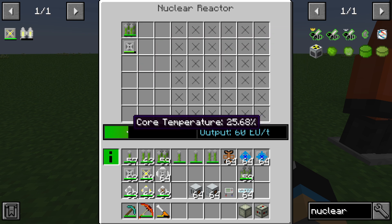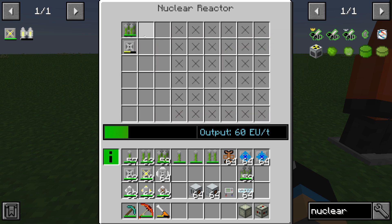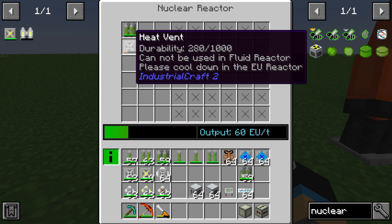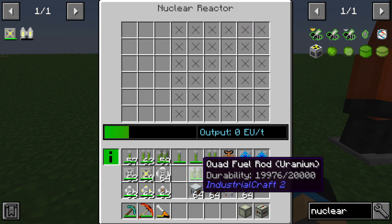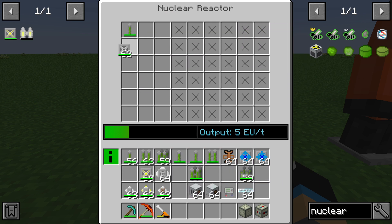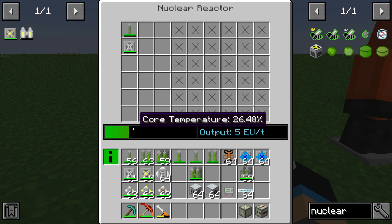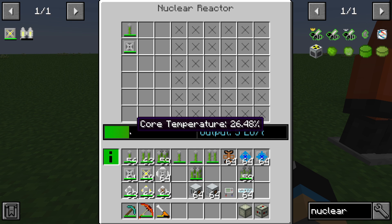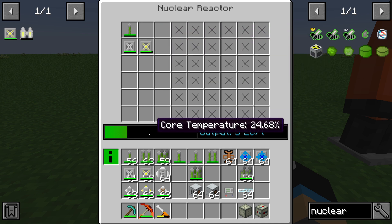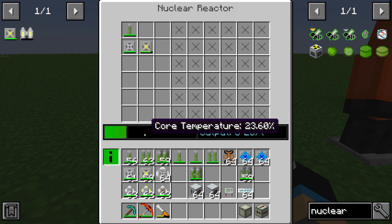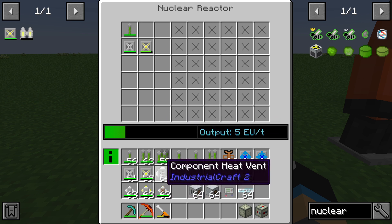With a heat vent we can pull out all the heat, but we can also see that the durability decreases — quad fuel rods generate too much heat for a standard vent. With a normal heat vent and a single fuel rod, the core temperature stops increasing. If we want to actively decrease the core temperature, we need to use an overclocked heat vent, because it will actively decrease the core temperature.